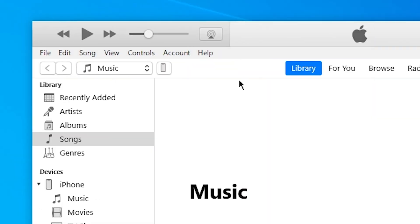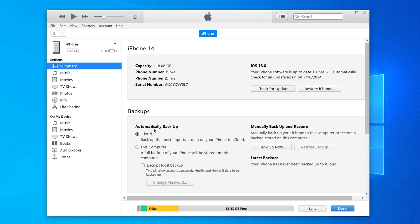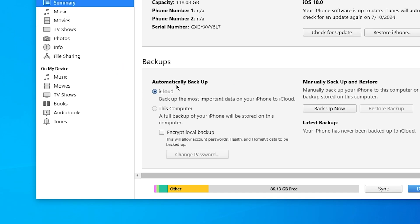Or you can click the small iPhone icon in the upper left corner. Go to the Summary tab and under Backups, select this computer to store the backup locally.